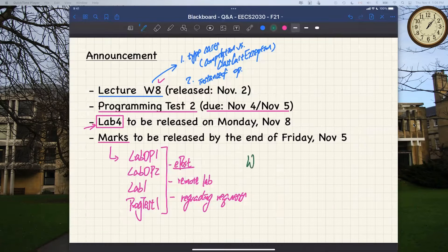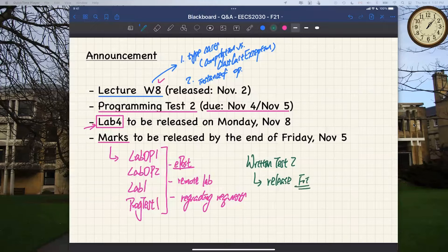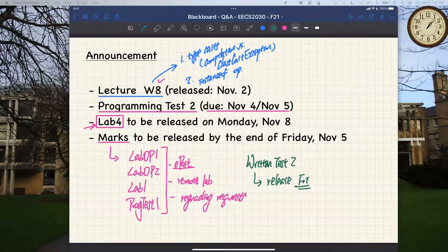For written test number two, I'll release it also on Friday, November 5th — possibly early in the day or around the same time as the other assessments. That covers the administrative issues I wanted to address first. Does anyone have questions related to course administrative issues before we get to the technical stuff?